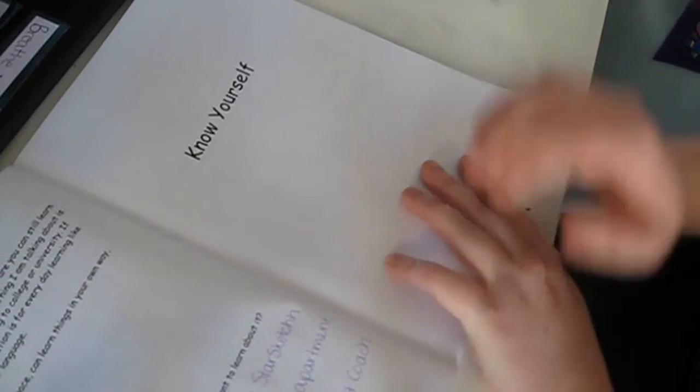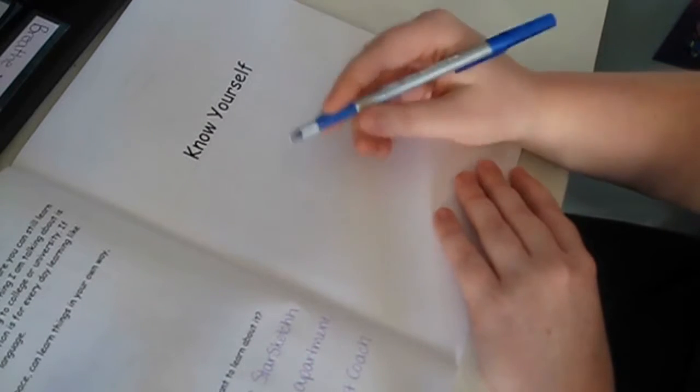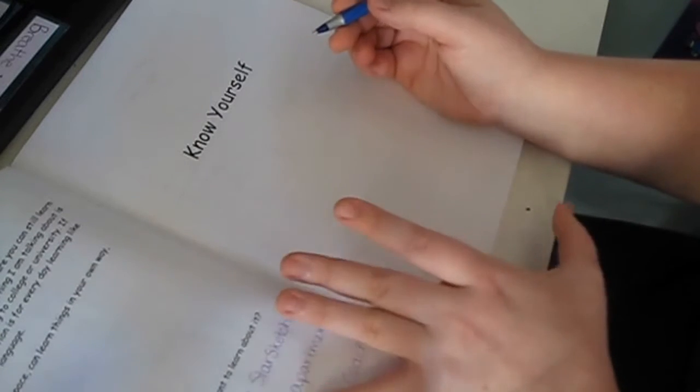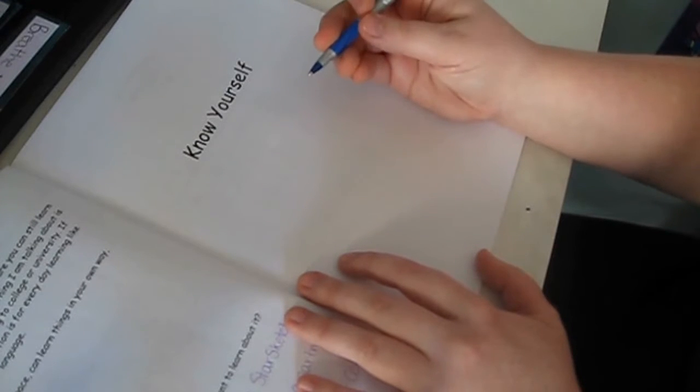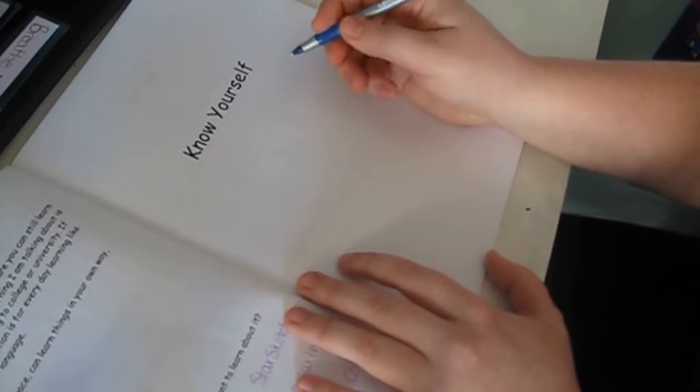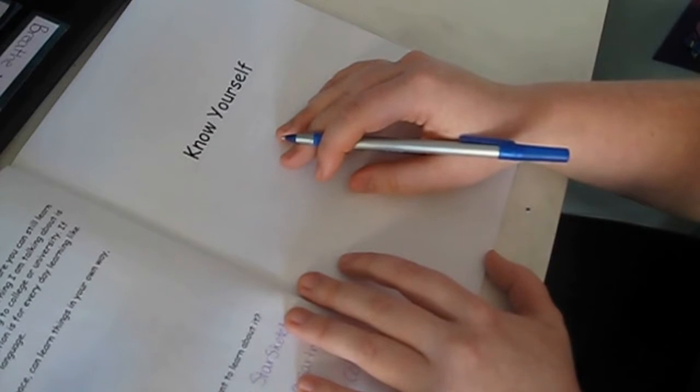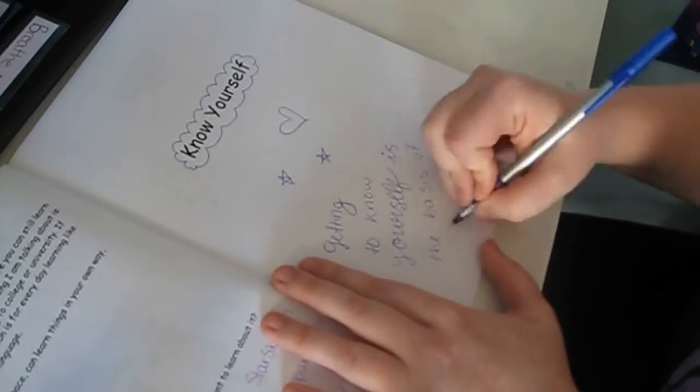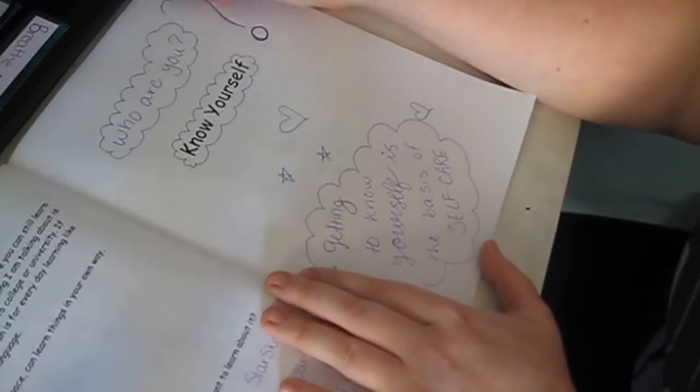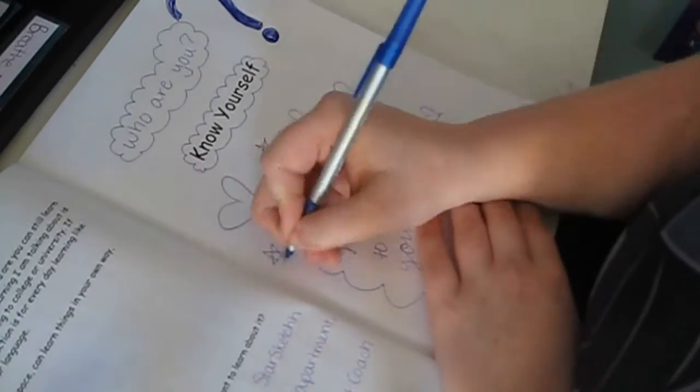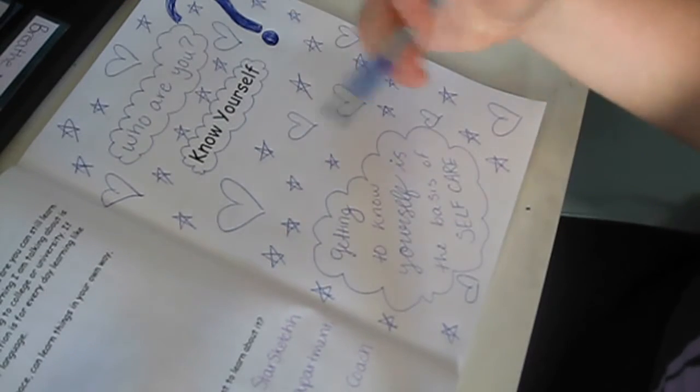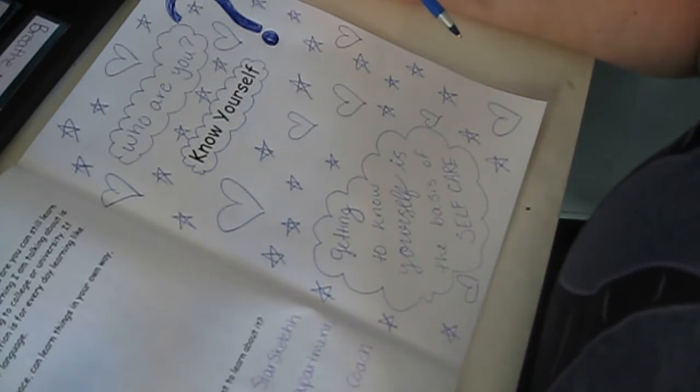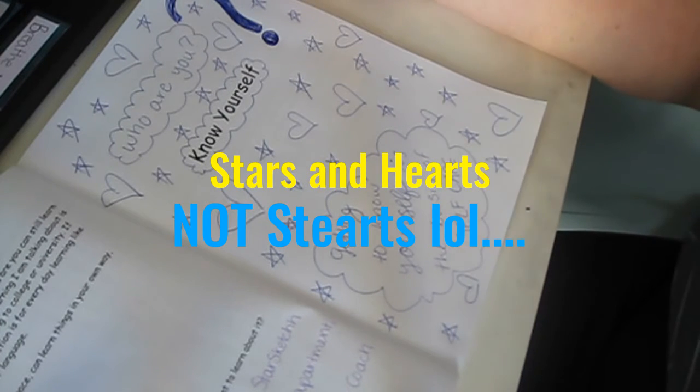So before we get started though, I am going to doodle on the first page in my workbooks. I encourage everybody to doodle on each page. So today I'm not going to take out markers and get all fancy with it. And I am just going to be using my blue Bic Ultra Round Stick Grip Pen to doodle on this and then I will show you what I doodled before we get into the section. So I just doodled some stars and hearts, not starts. But anywho.